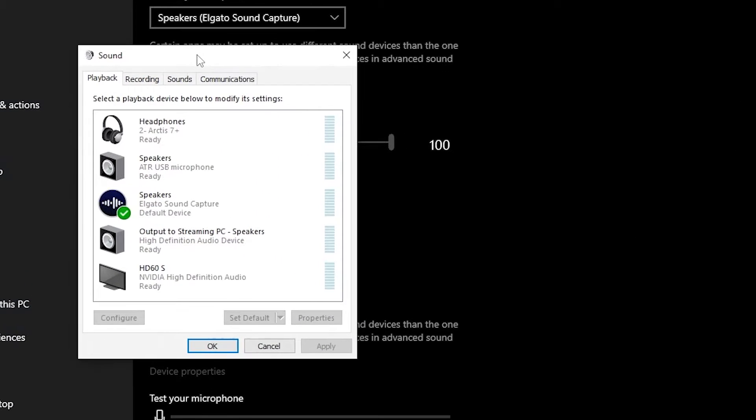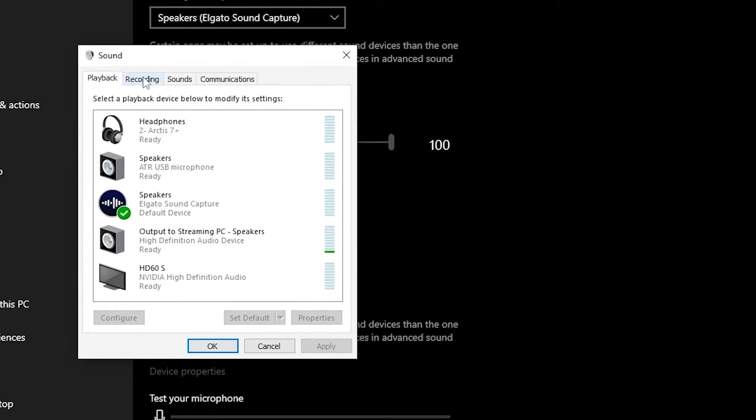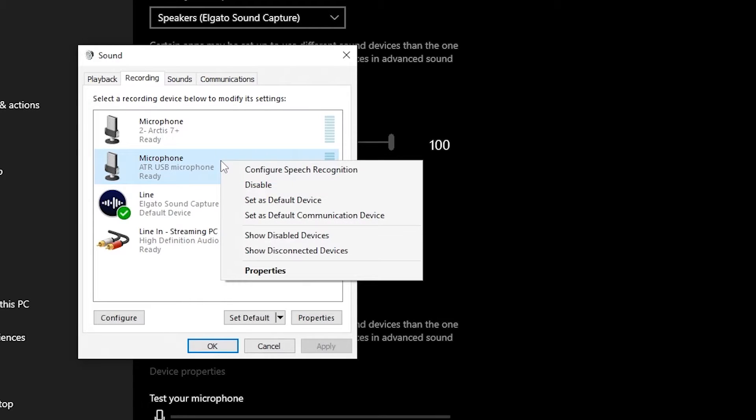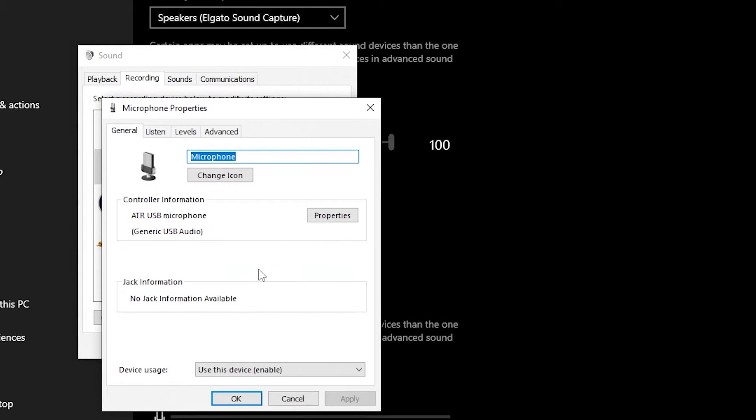And from there, I go to the recording tab. And with my microphone, even though it's not set to a default communications device or default device, what I'll do is I'll right click here, properties.